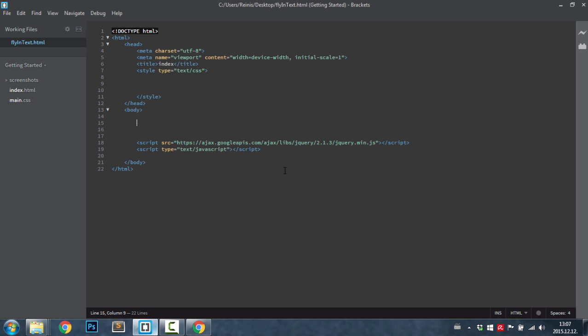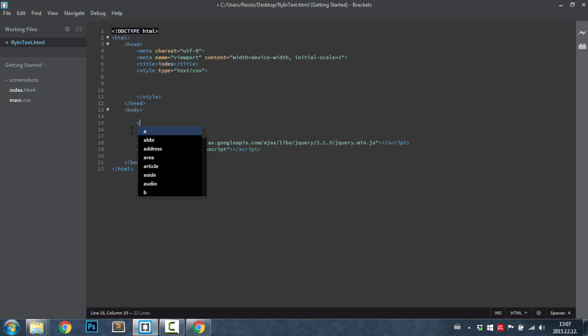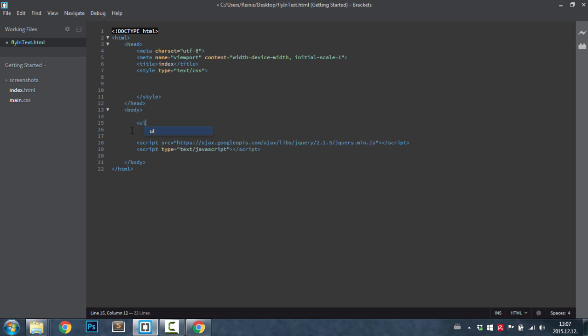Now that you've seen it, let's head to our code editor. I'm starting with a blank HTML document as usual. Let's start with our HTML itself. I'm going to place an unordered list and give it a class. First class will be fly in, and flying text. We'll also have a class of hidden, and we're going to toggle this class to make that animation.